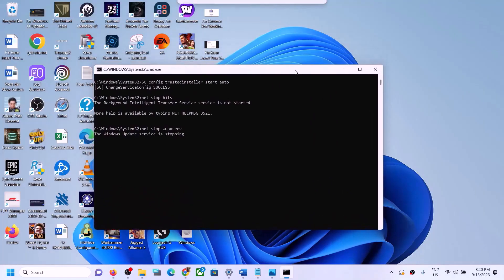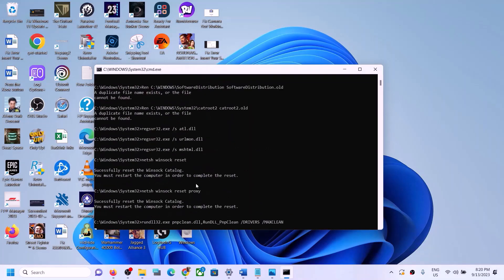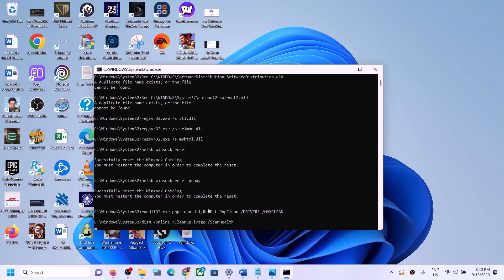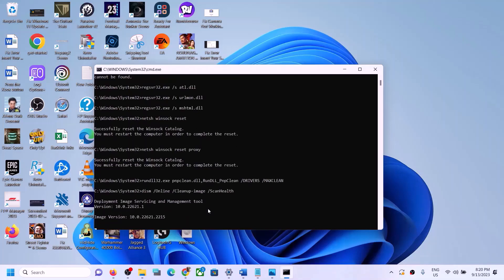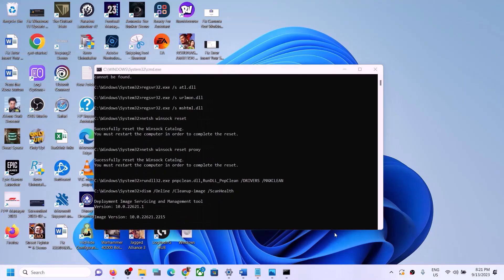This will open Command Prompt. First it will stop all the Windows Update services, then run some scans. The scans will take some time. Once complete, it will restart all the Windows Update services. When the process is done, restart your computer, and after the restart try to update Windows 11 once again.